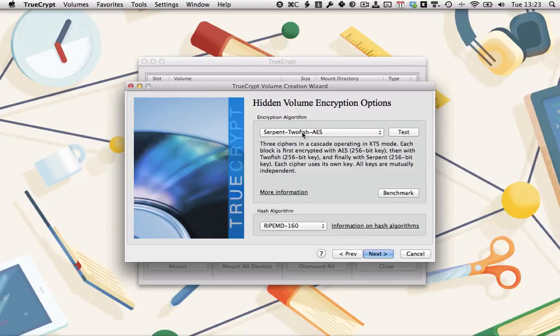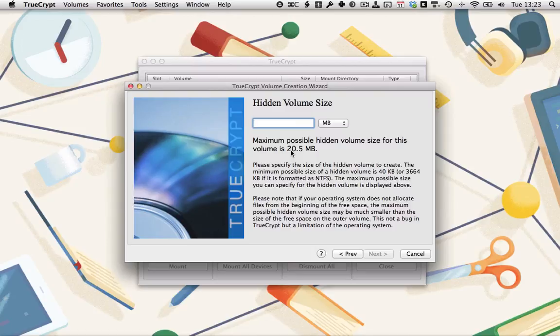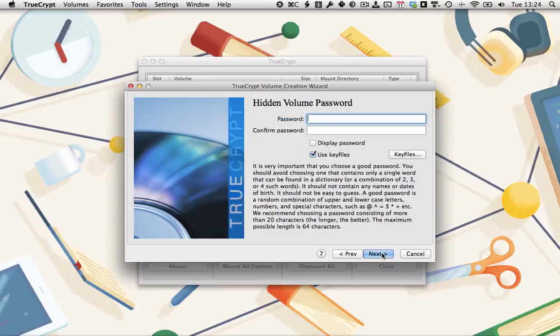We're going to use Serpent2FishAES again. Click Next. TrueCrypt has analyzed the free space in the container volume to determine what's the maximum size we can have the hidden volume be. Because we didn't add any files, it's pretty close to what the maximum size of the outer volume is. If we'd added files, it would obviously be smaller. I'm just going to run with 10 megabytes for the time being and click Next.